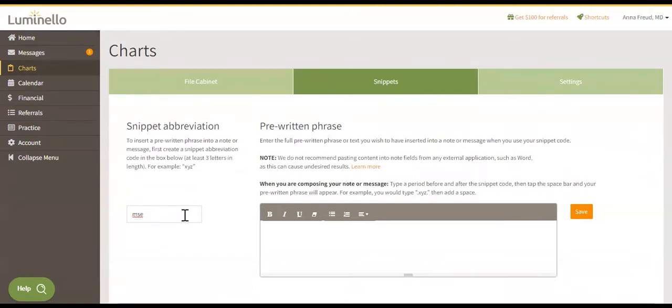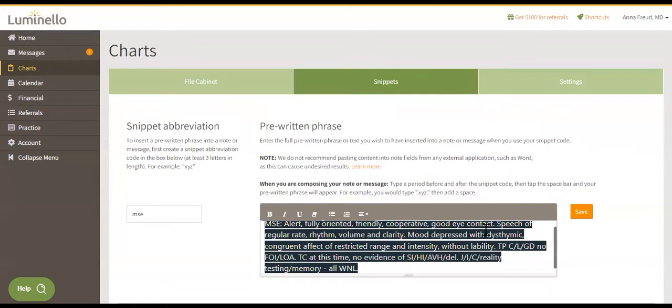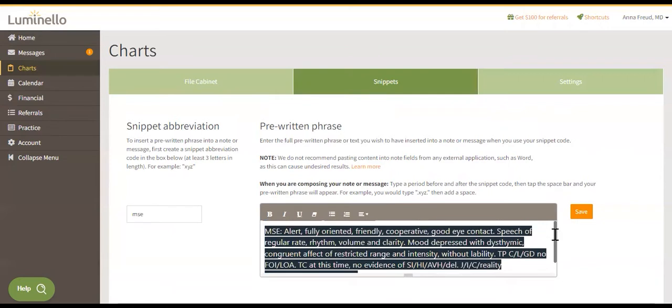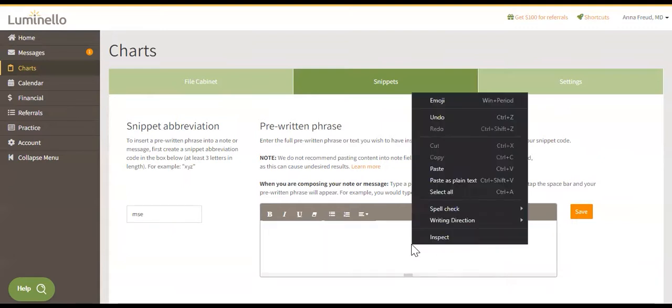In your right-hand column, enter the phrase you'd like to show up in your note or your message once you've typed those keystrokes. This can be multi-lined and they can have formatting as well.